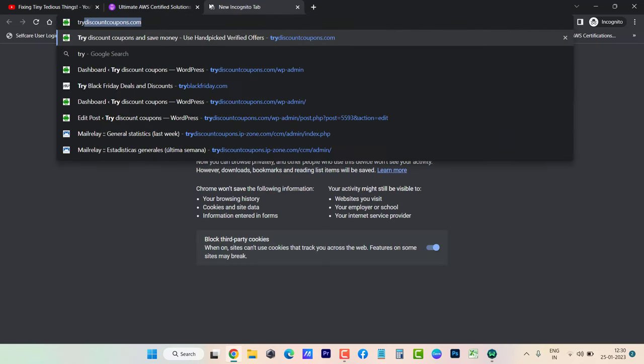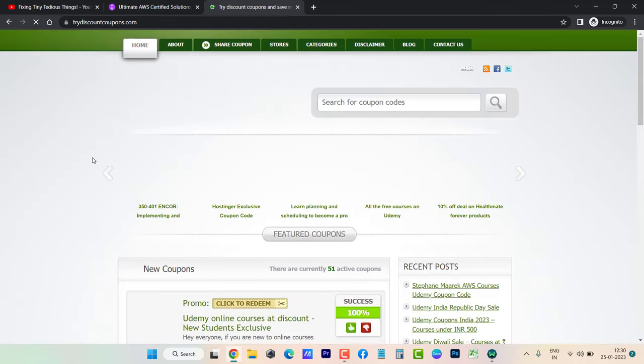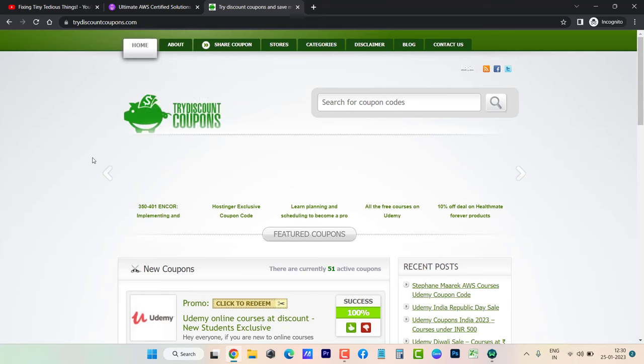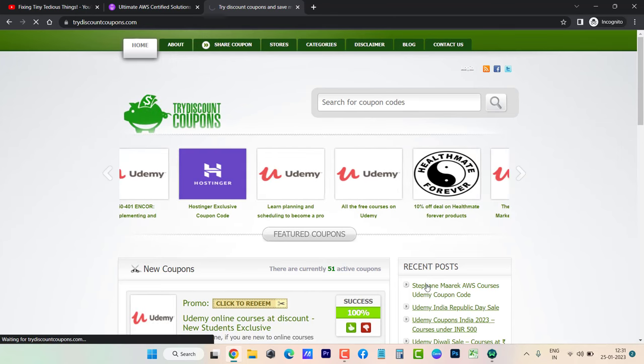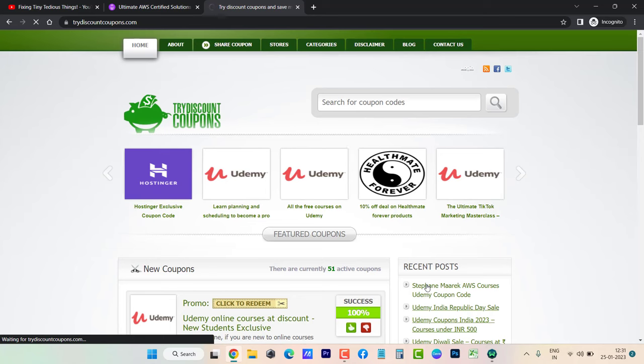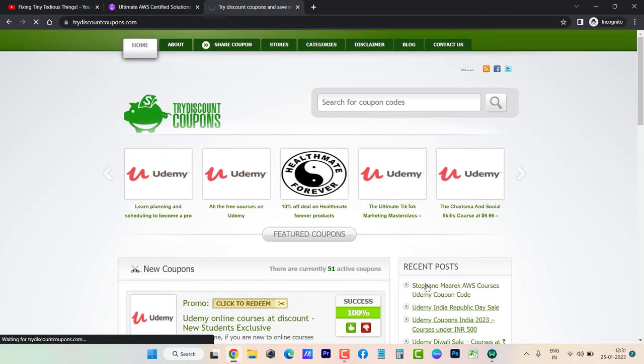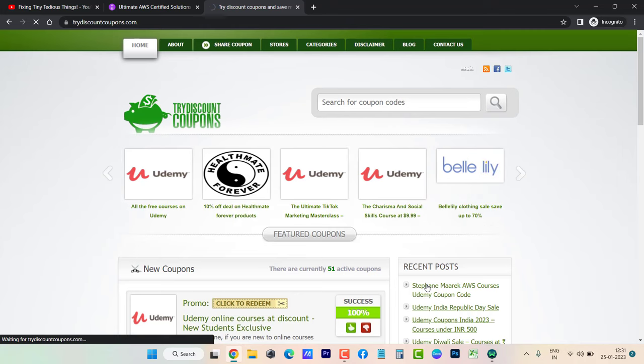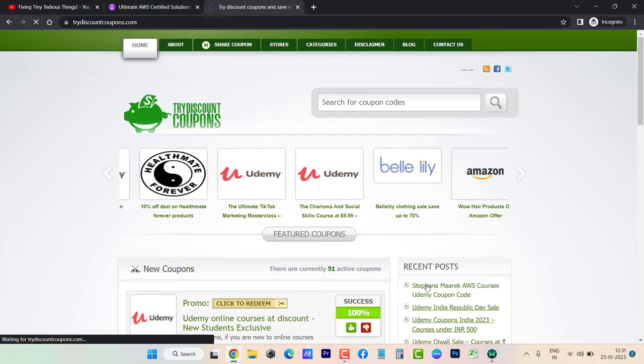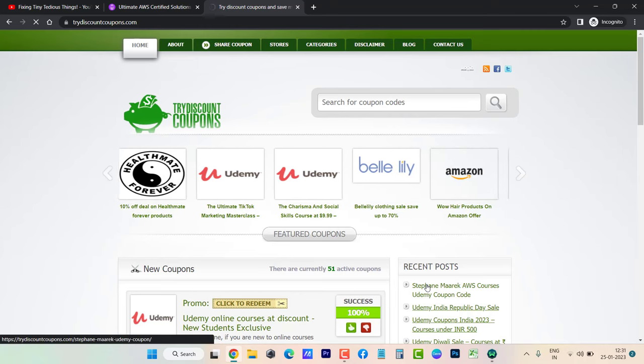Here's one of my recent posts about Stephane Maarek's AWS courses. On this post I have an exclusive coupon code that works for all of his courses. Let's click and load this post.